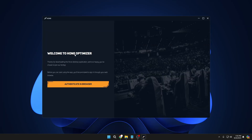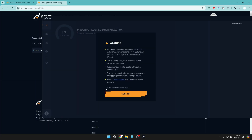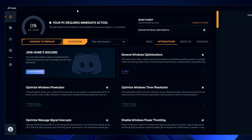Once it's downloaded, you might get a message to authenticate in browser — click on it, then click Confirm. Finally, you'll arrive at the main dashboard.